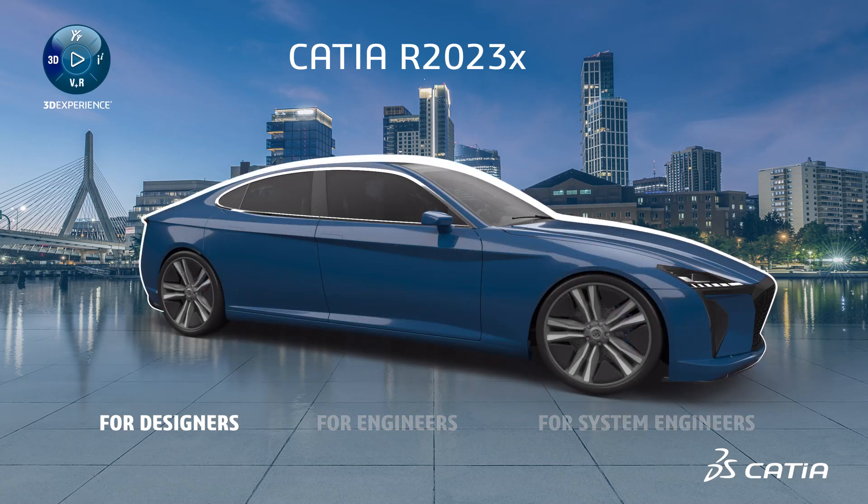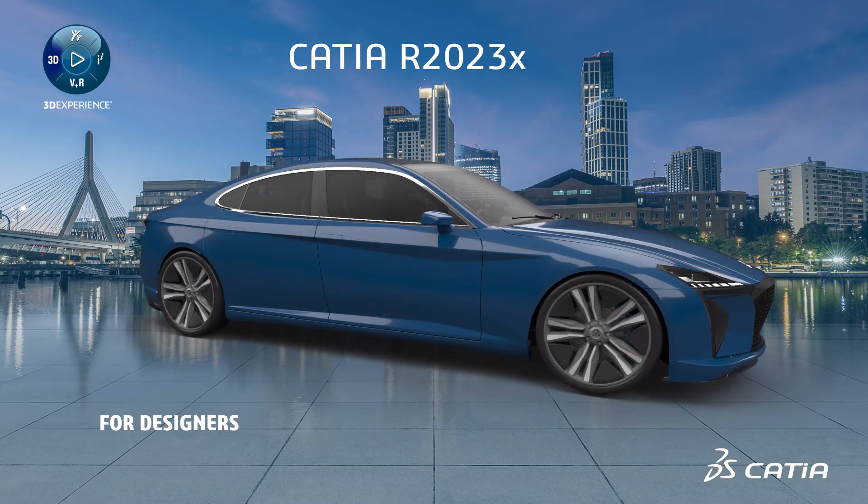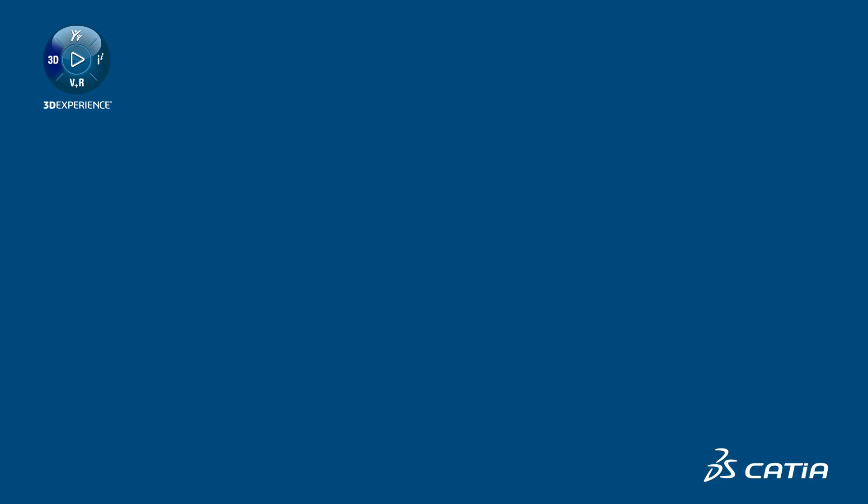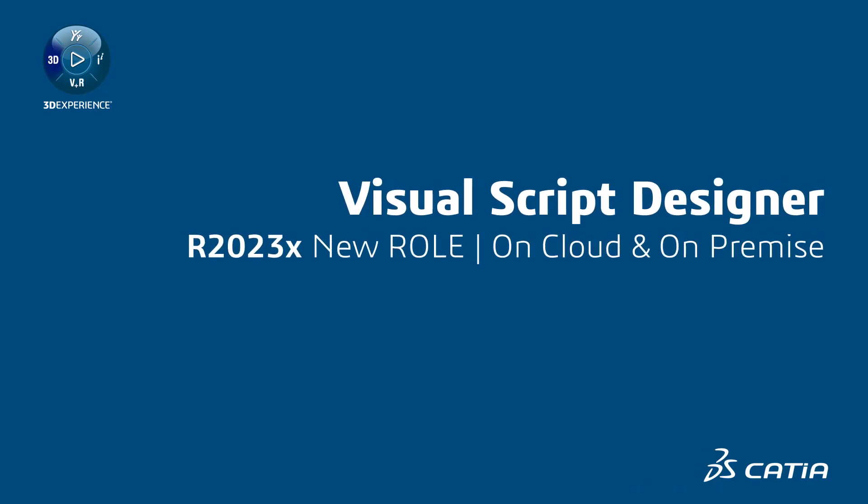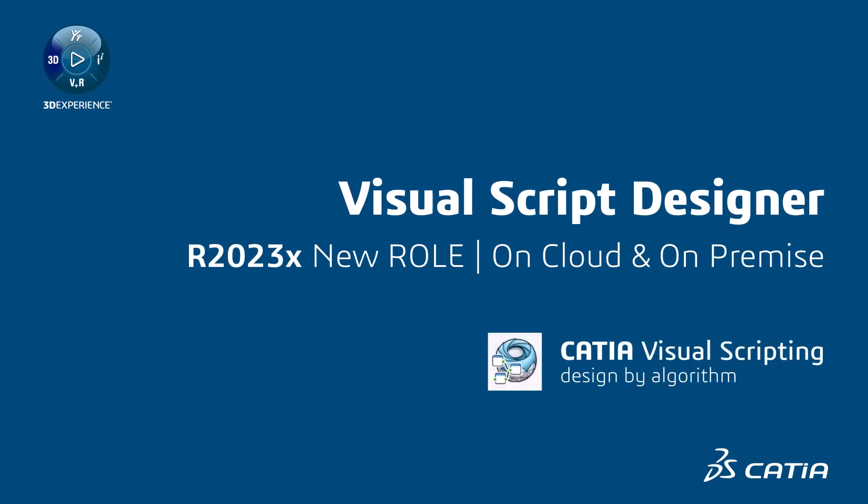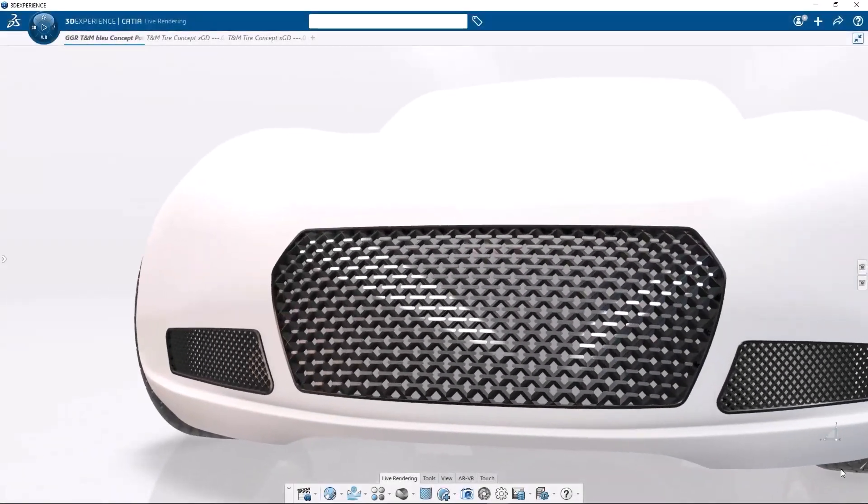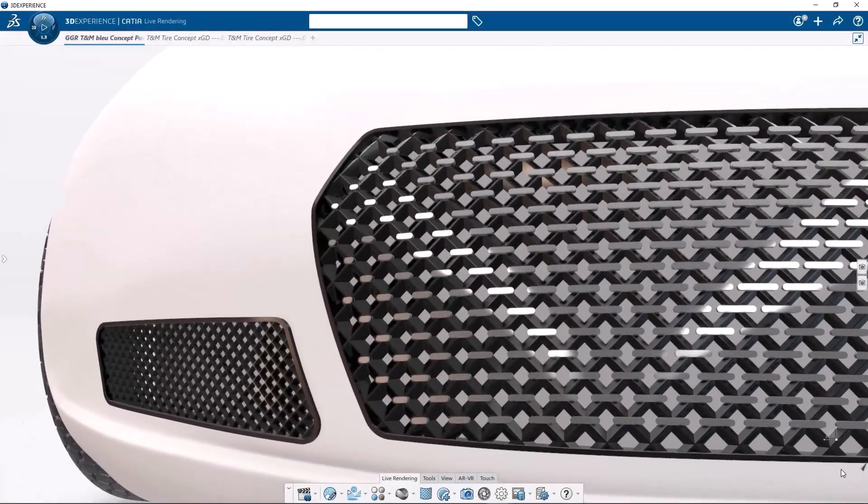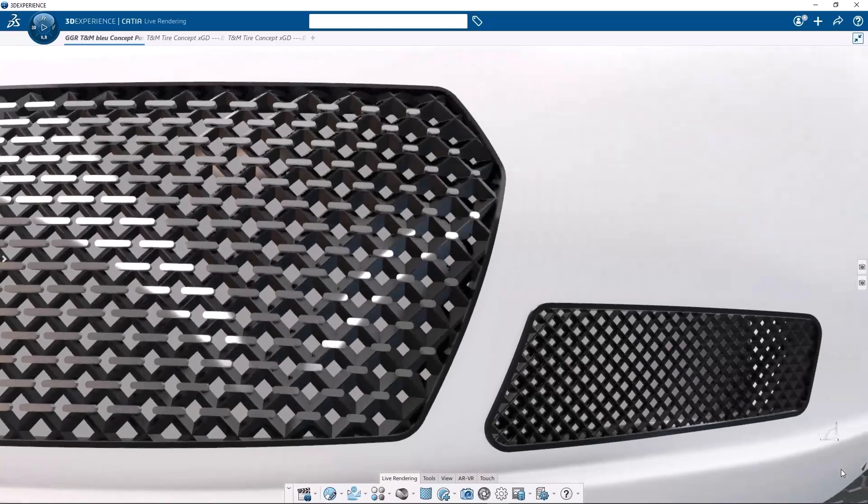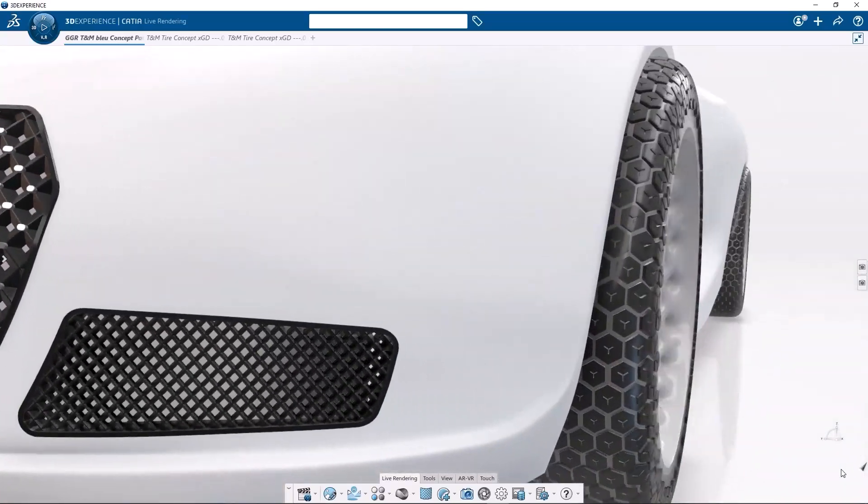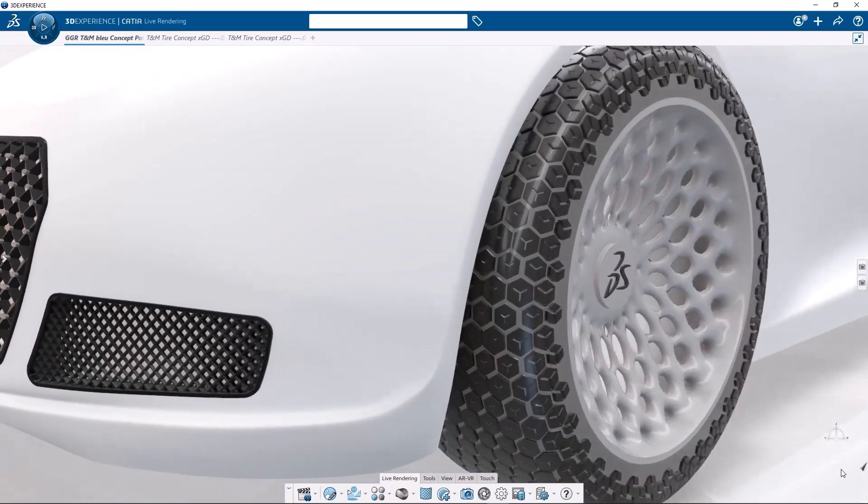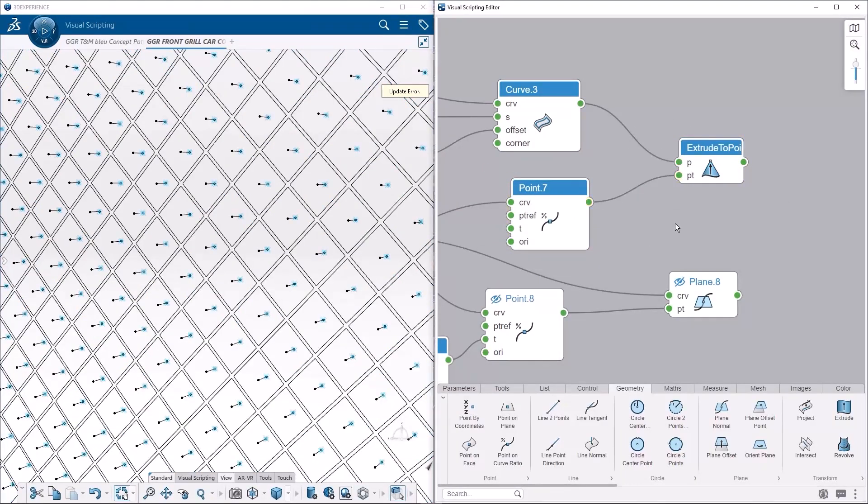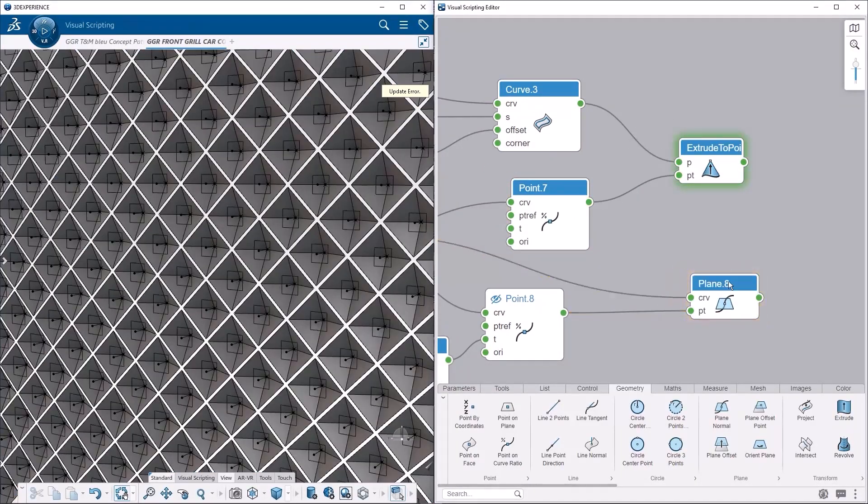For designers, CATIA R2023X brings new roles and improvements. The new role of Visual Script Designer allows you to quickly generate highly complex adaptive and intelligent designs using CATIA parametric modeling technology with an intuitive visual scripting and no-code approach.